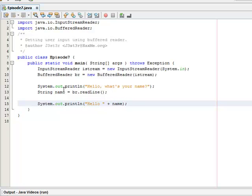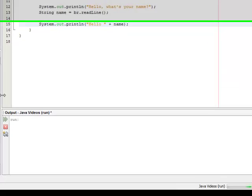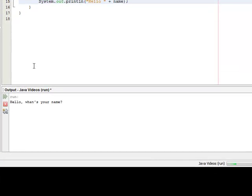And test if that works. And we should get hello, what's your name and we get our correct output.